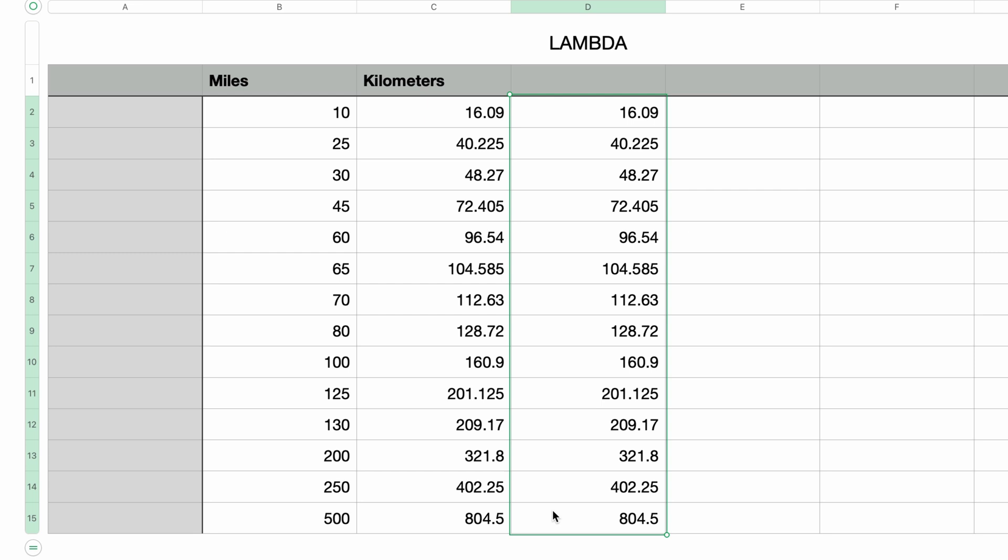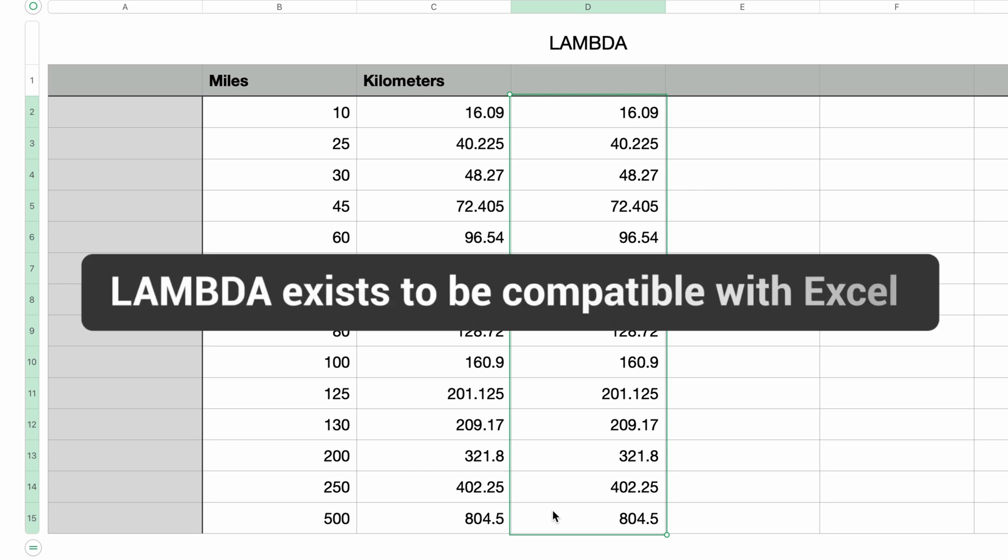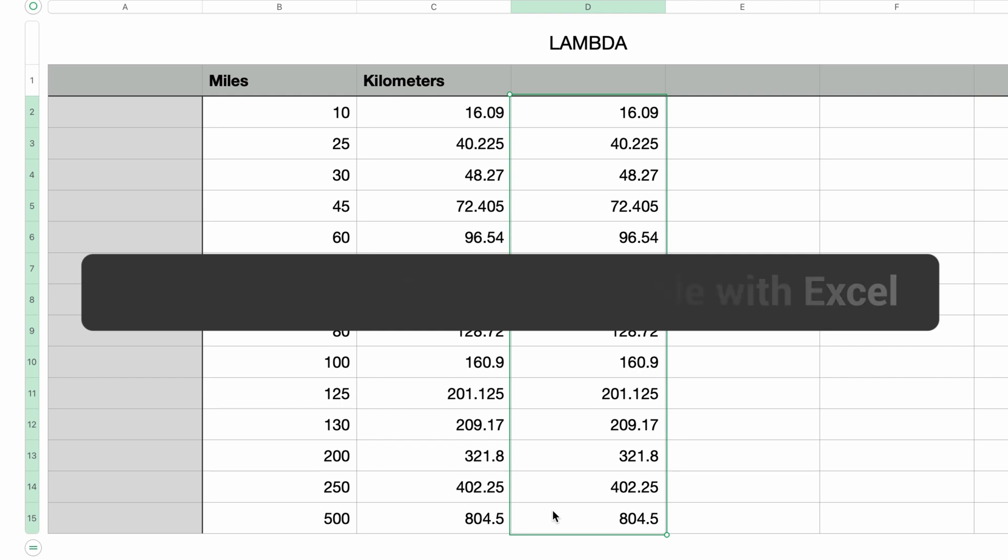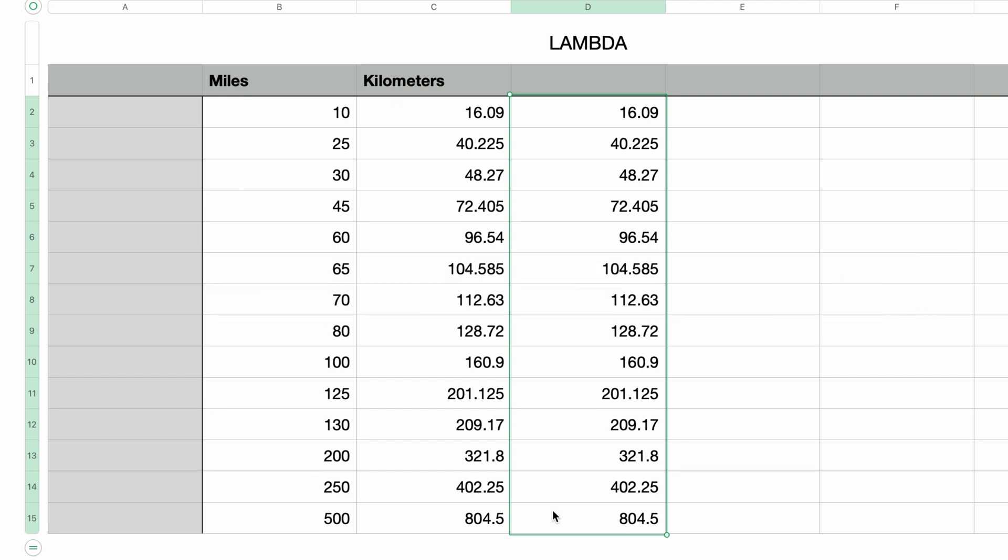So that was obviously a lot easier, which begs the question, what's the point of Lambda other than to make the formula easier to read? As far as I can tell, it's there just for compatibility with Excel. If you opened up an Excel document within Numbers that uses Lambda, it will convert the named function to a full Lambda.apply formula for each cell that references that named function.